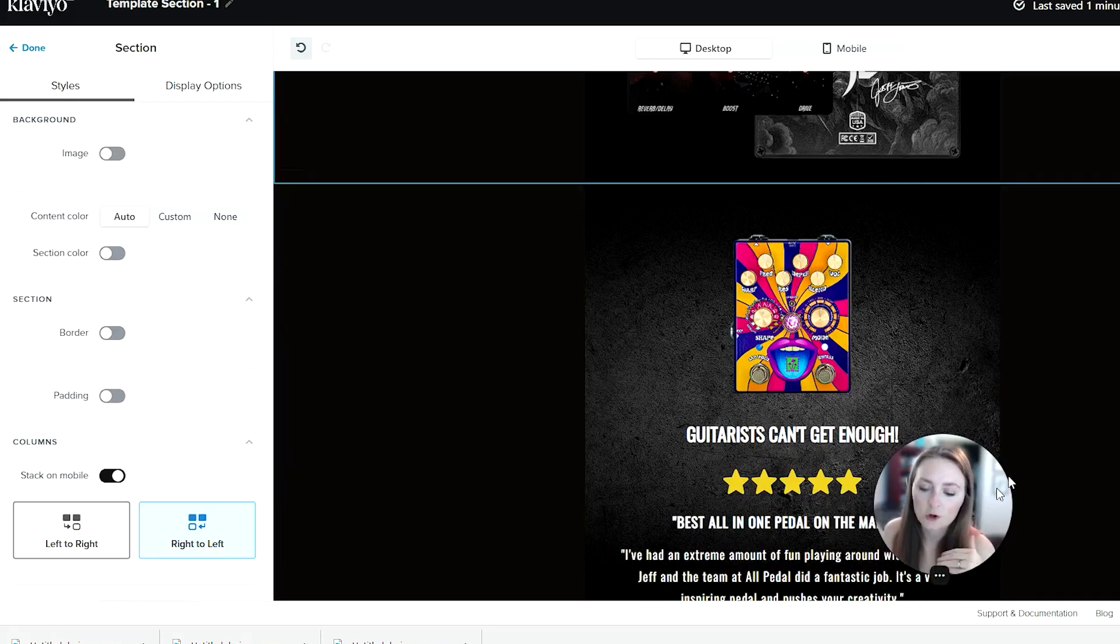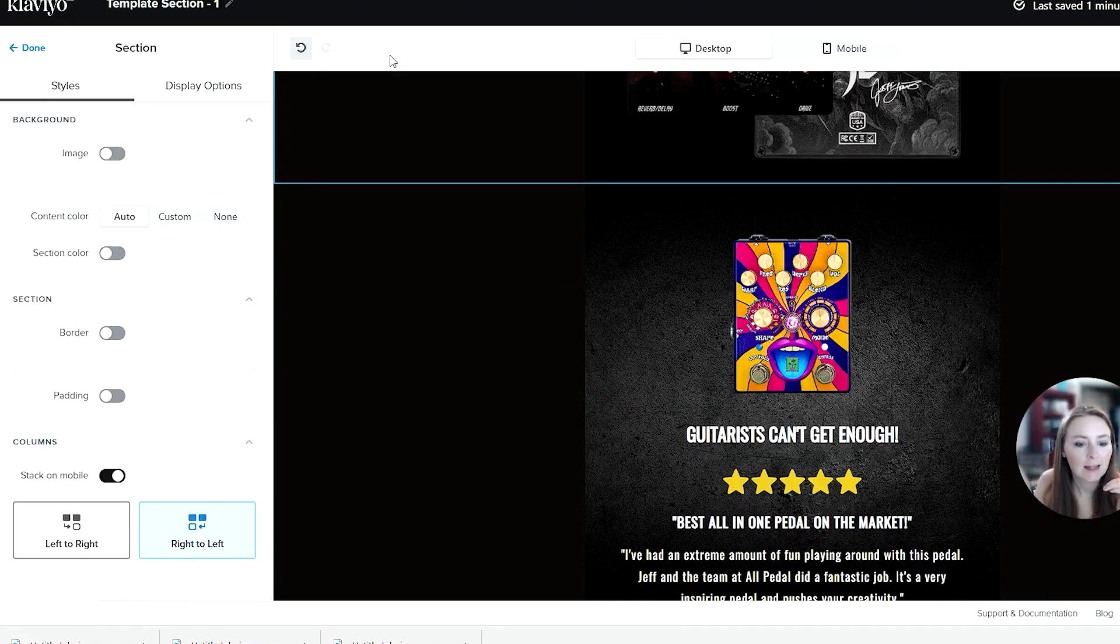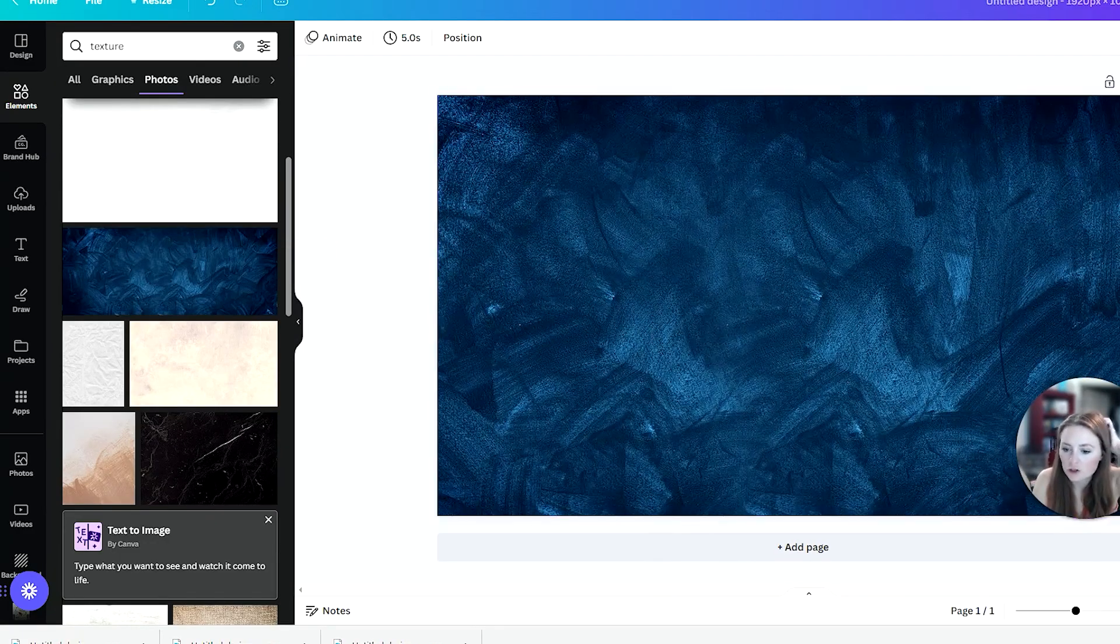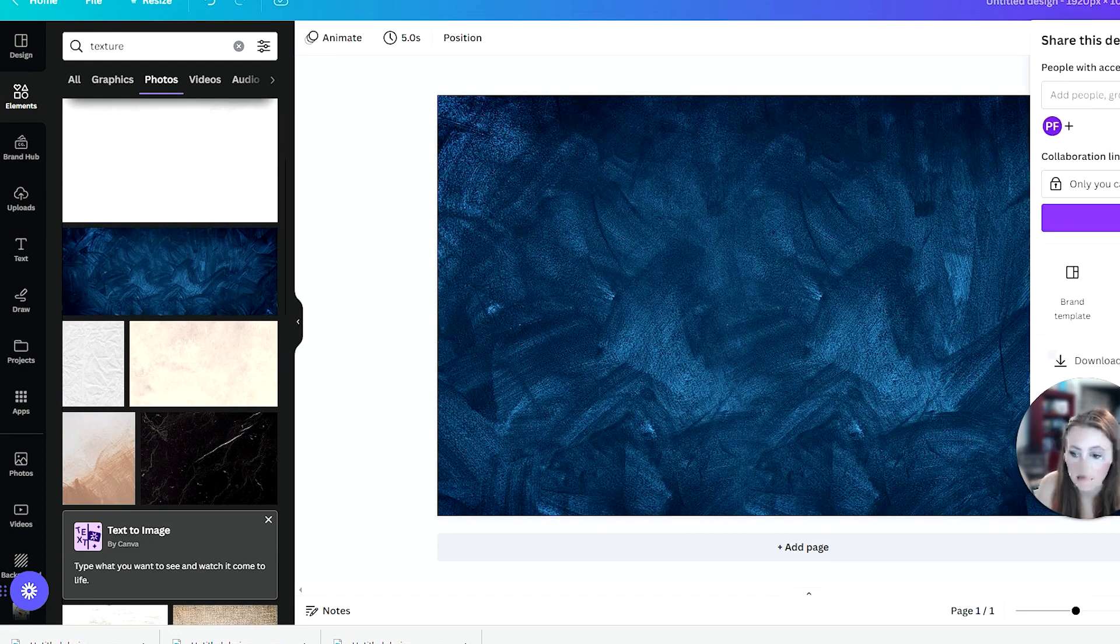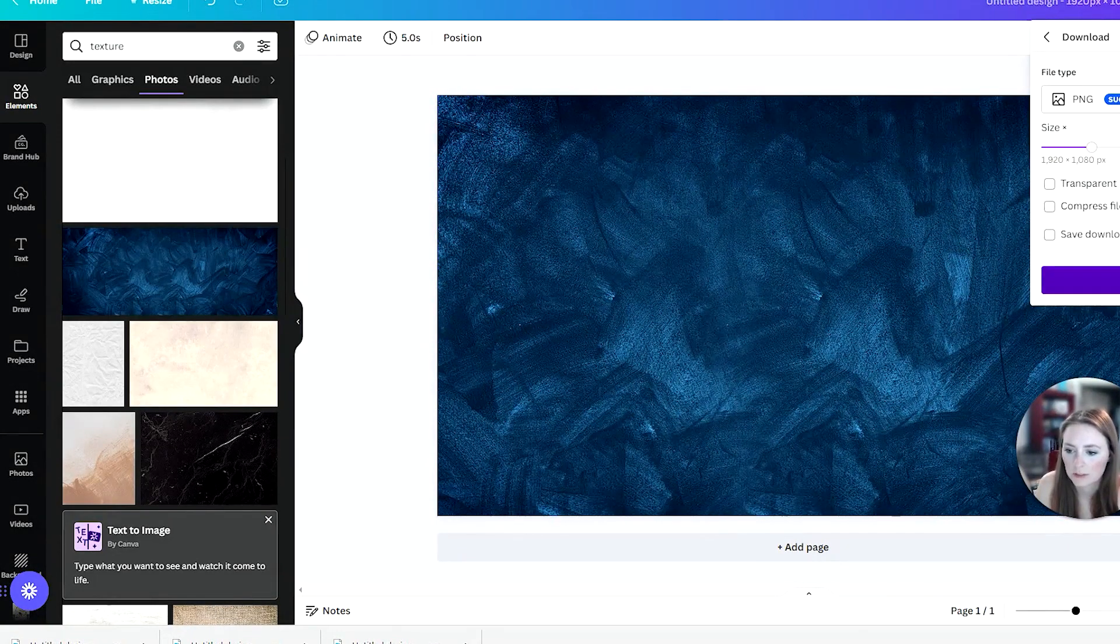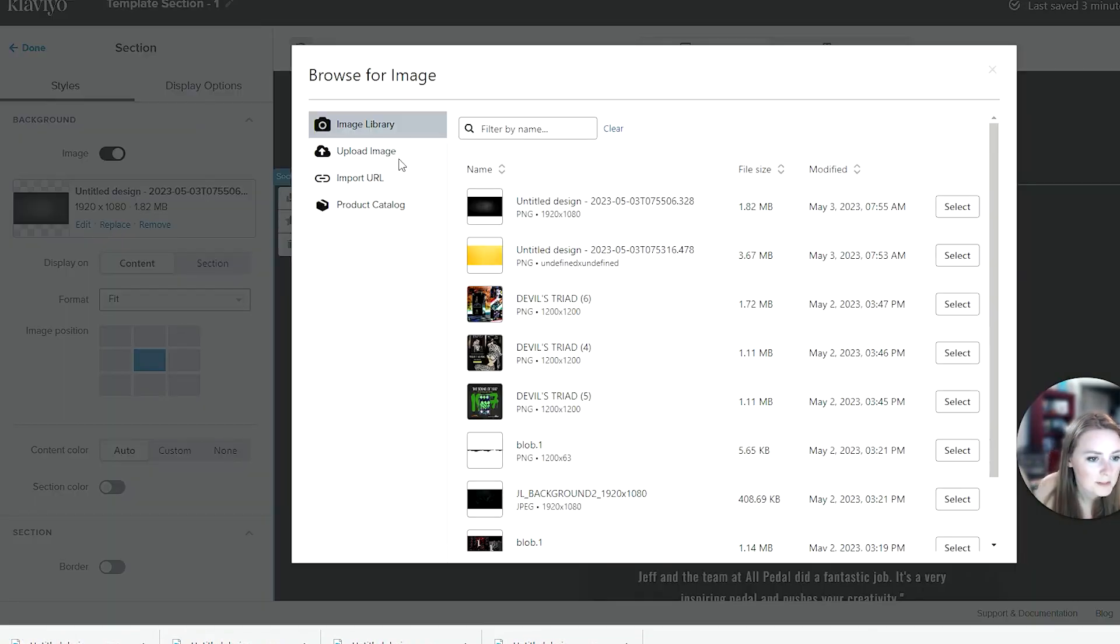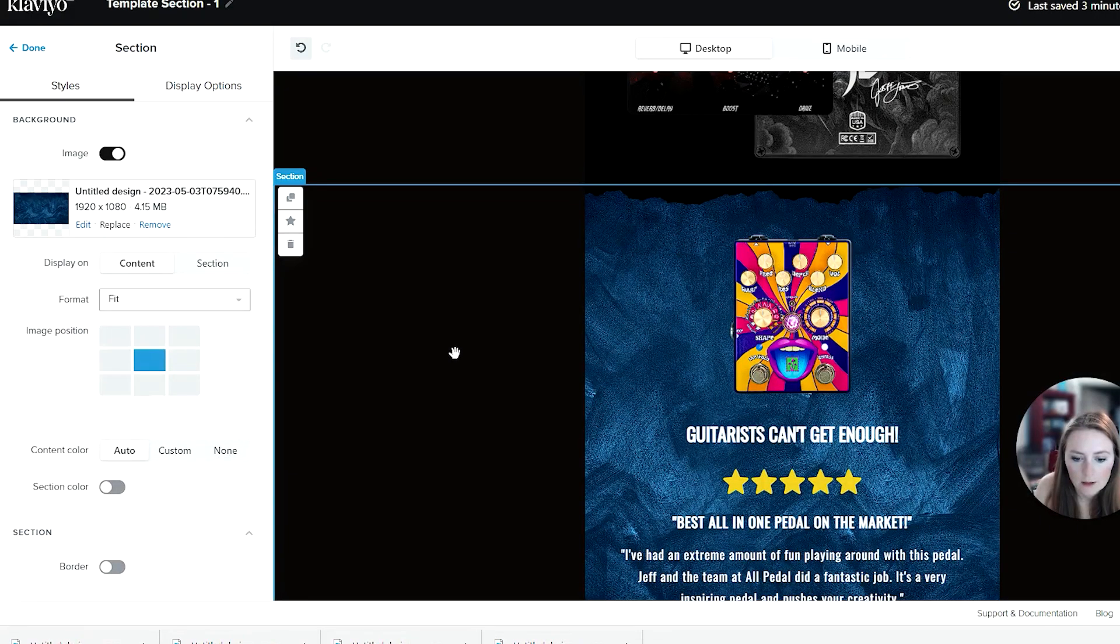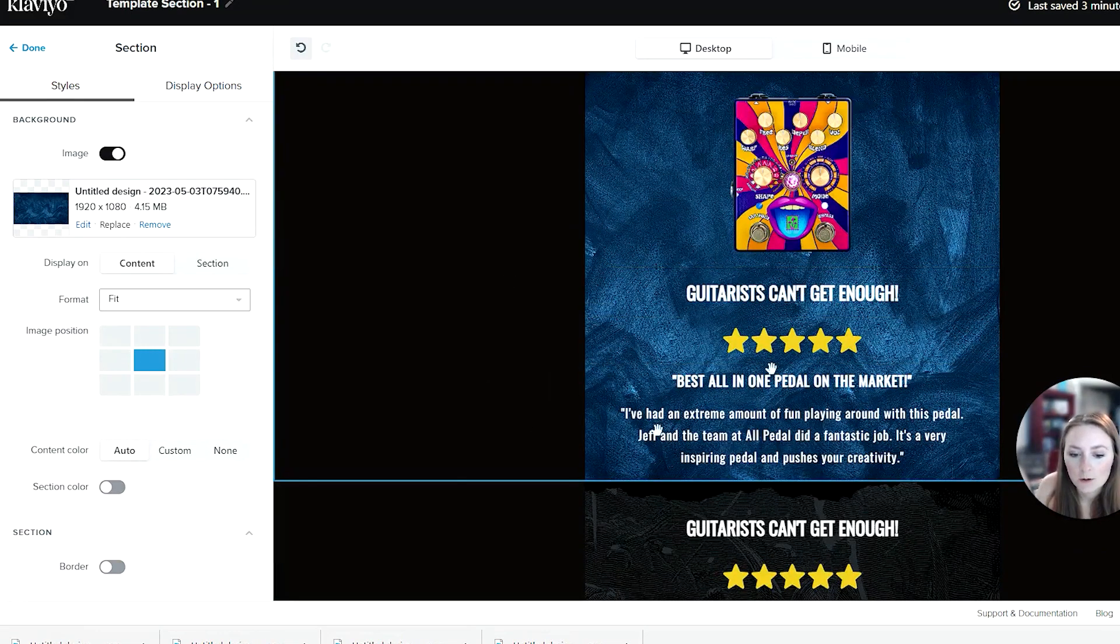One other cool extra tip is let's say your texture is like this and maybe it's a bit too busy to have text on top of. Let's bring this one into Klaviyo and we'll add an extra element to a text block to make sure things still stand out. Let's swap this out with our new background here.